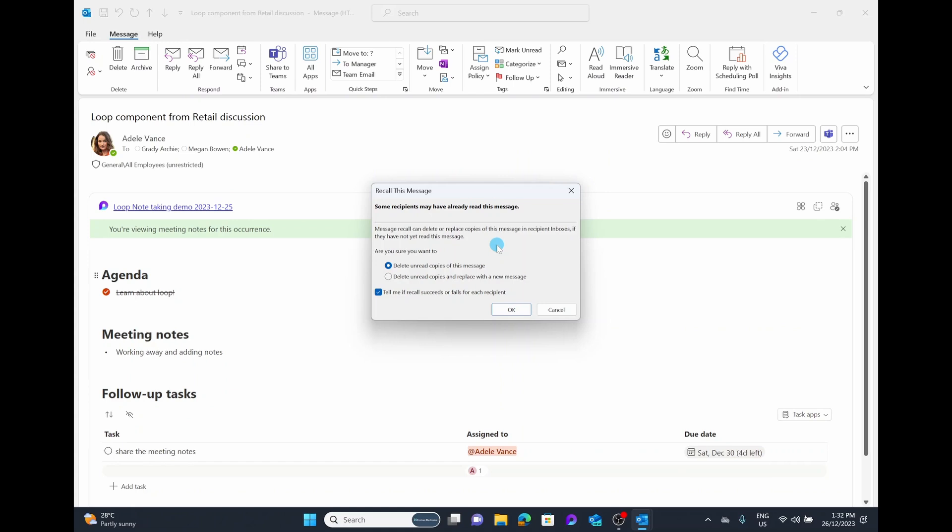It's going to ask, are you sure you want to delete the unread copies or do you want to delete it and replace it with a new message? Then there's a tick box saying, tell me if the recall is successful or if it's failed for each person. In this example, we're simply going to delete the copies and select OK.